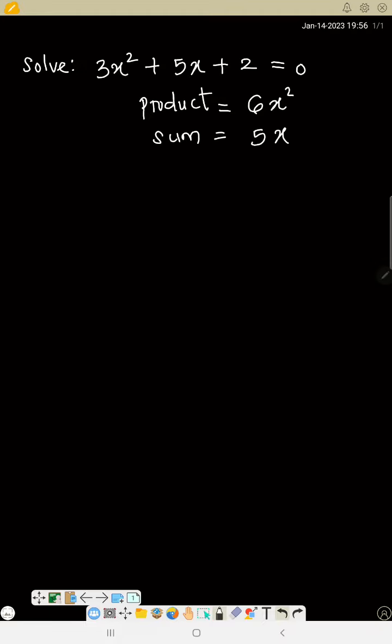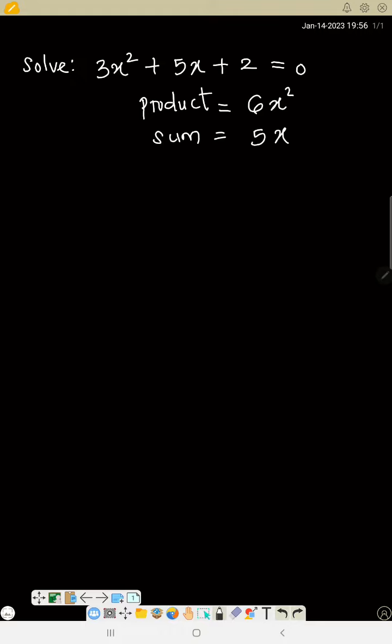Now, what are the two numbers that if you multiply you will get the product, and if you add you will get the sum? Take 6, the product, and write it. Then start with 1. 1 times 6—recall 1 times any number is the number.